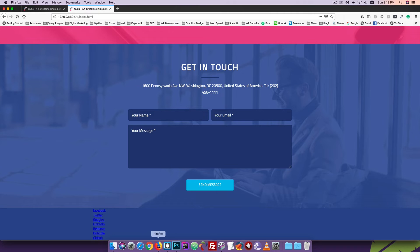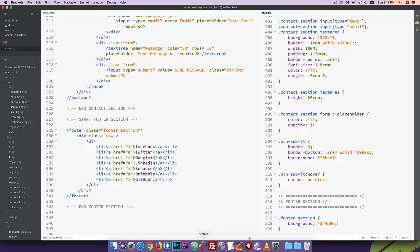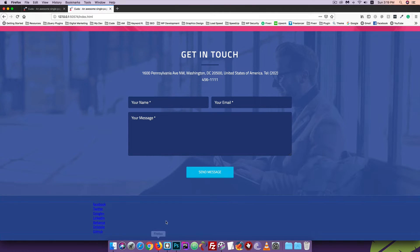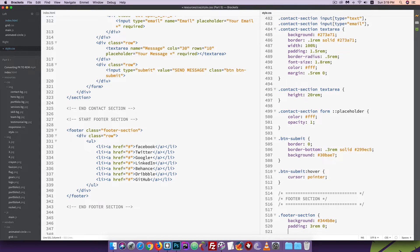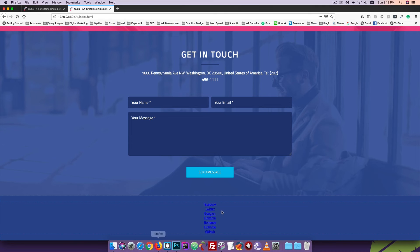Now check the background. For padding, I'll add padding — the original value. I can use padding on the parent: 30px padding, top and bottom. Okay, browser check. The gap looks good. For text-align, I'll set it to center.